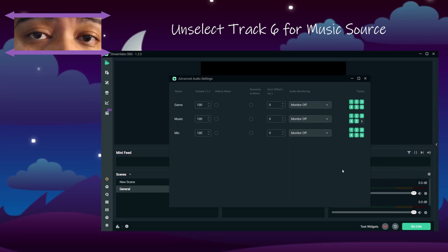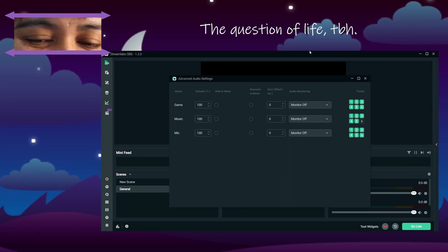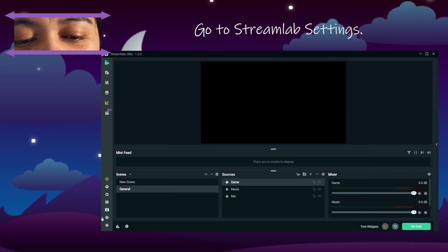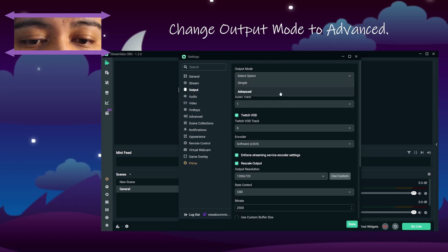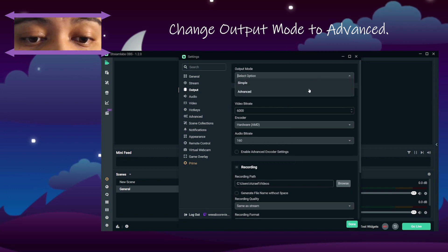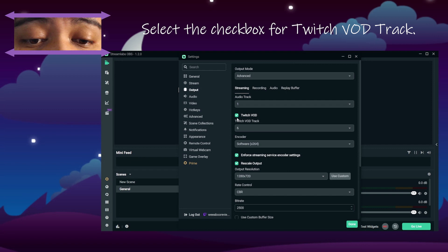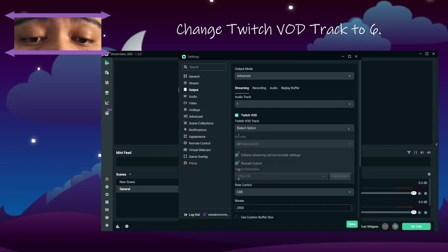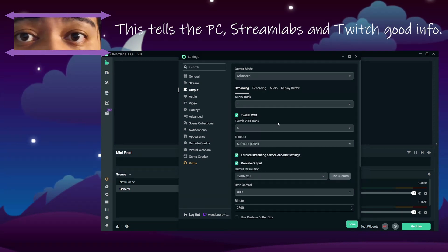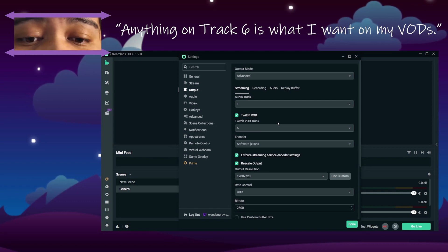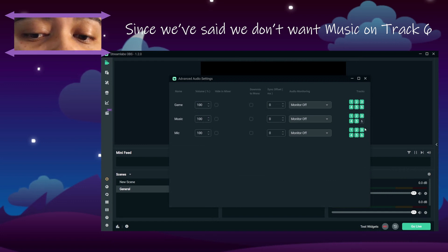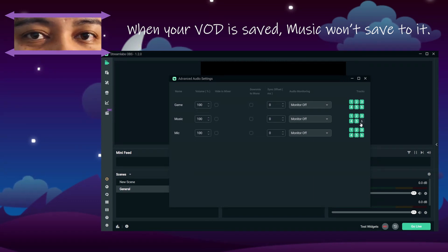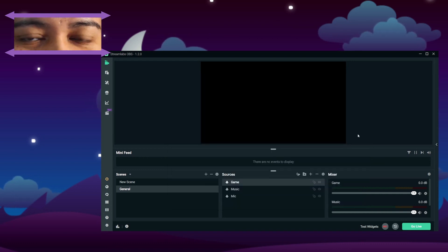We're going to come into advanced settings and turn off Track 6 for our music. Then come over to Settings, go to Output, and make sure it is set to Advanced — not Simple. In Advanced mode, you'll see 'Twitch VOD' — select that and go to Track 6. What you're telling Streamlabs and Twitch is: anything on Track 6 is what I want included in the video on demand. Since we've excluded music from Track 6, when your VOD is saved it will not include the music. That's it — bob's your uncle.